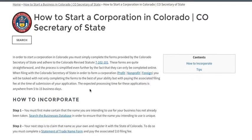In order to incorporate, you are first going to need to search the business database and ensure that the name you have selected for your corporation has not already been selected by someone else. Providing that the name you have selected is available for use, your next step is going to be to reserve that name.